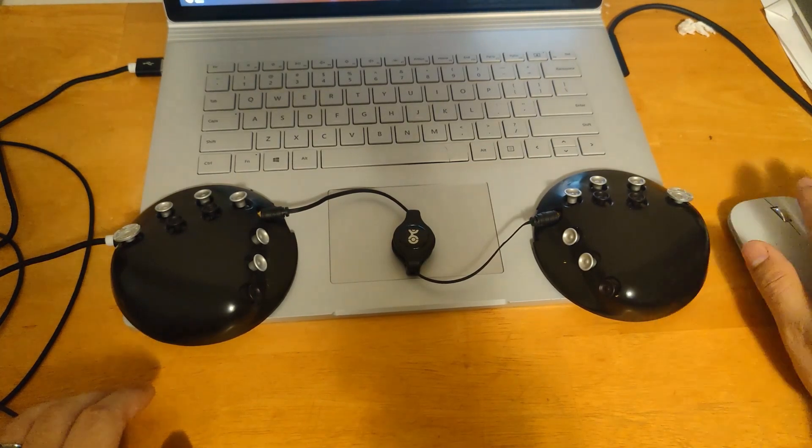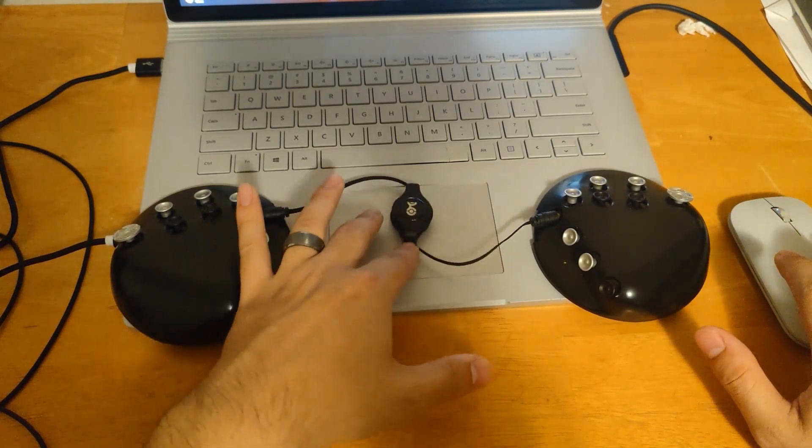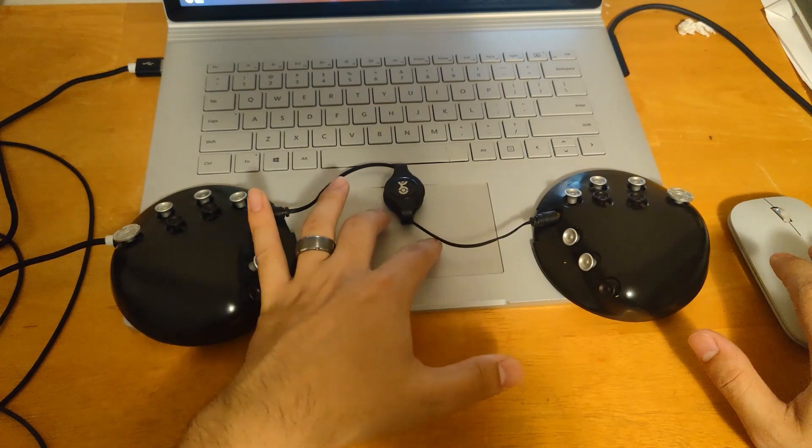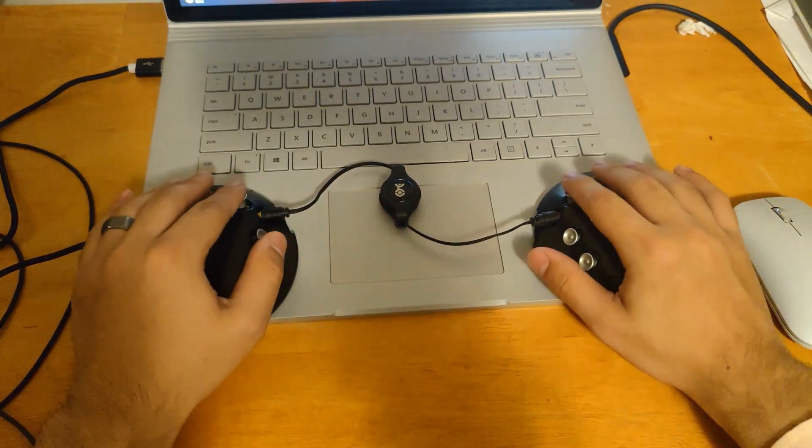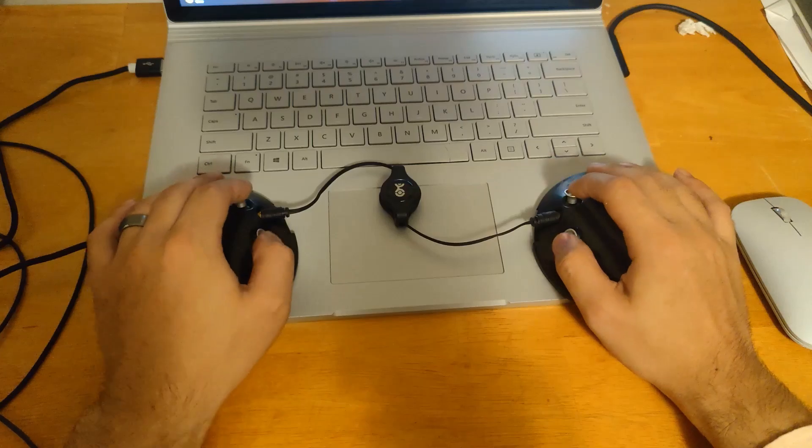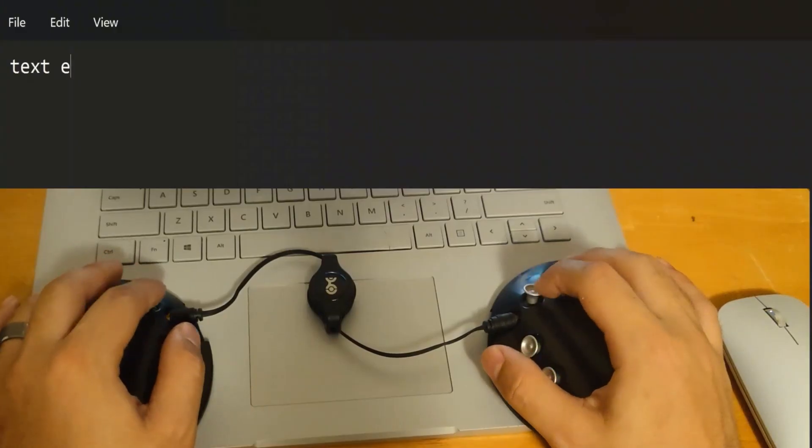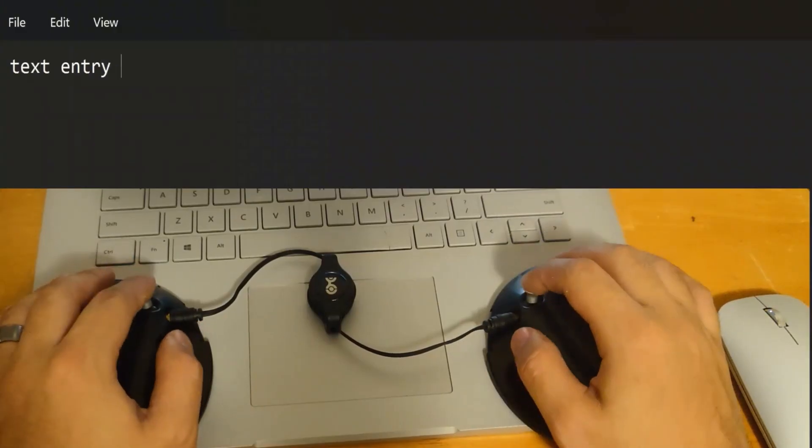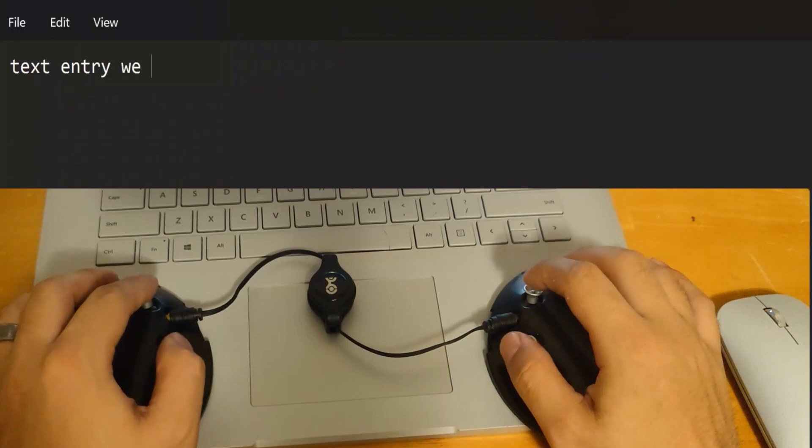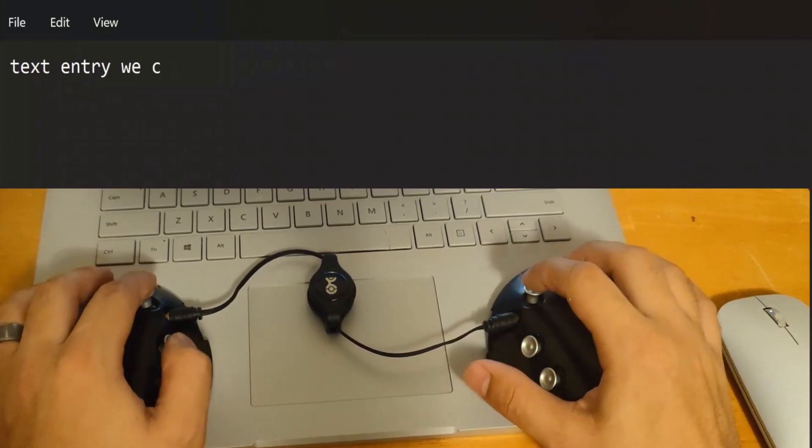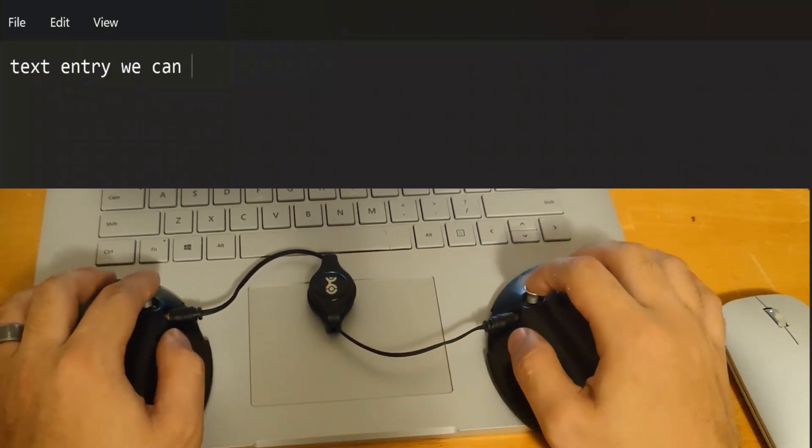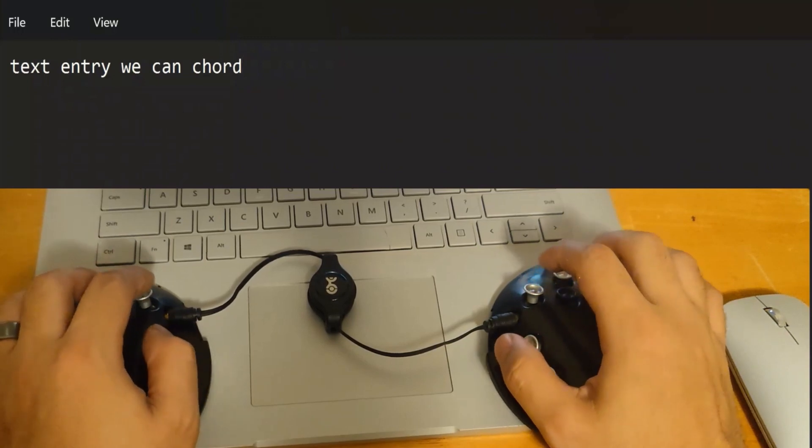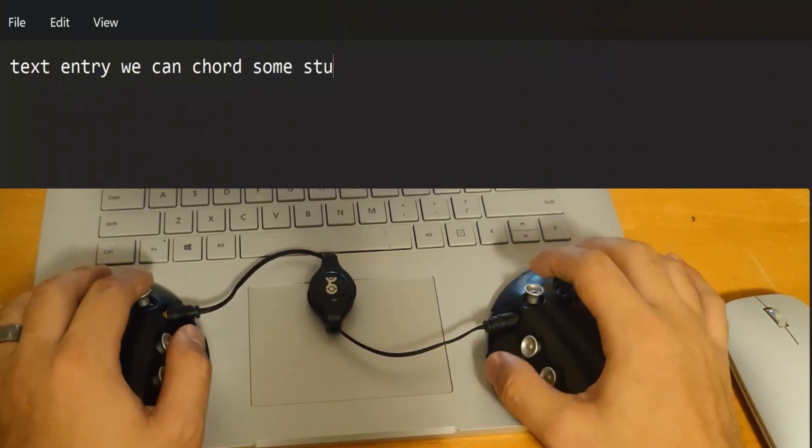Here I have the device, and you can see on the screen that we can use it for regular text entry. Or, we can use it to cord some stuff. I don't have a cord for cord. Some stuff. And there we go.